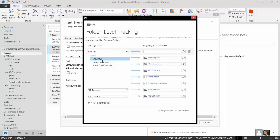Once a folder has been selected to be mapped, it cannot be selected again. You'll notice that I have my 123 Company, ABC Company. Those particular items cannot be mapped at that point because they already have a mapping in place.